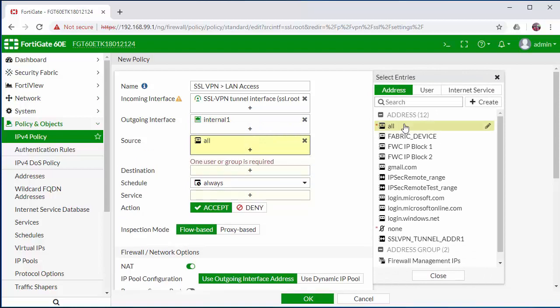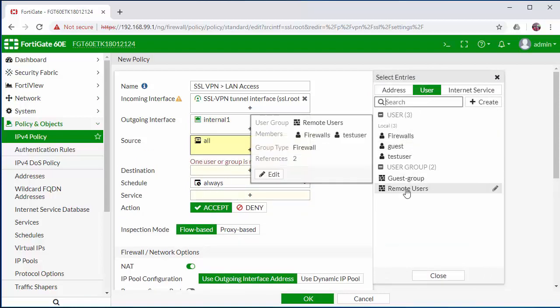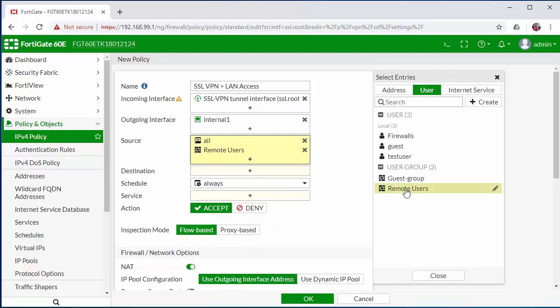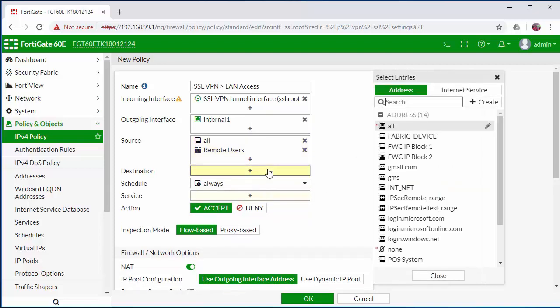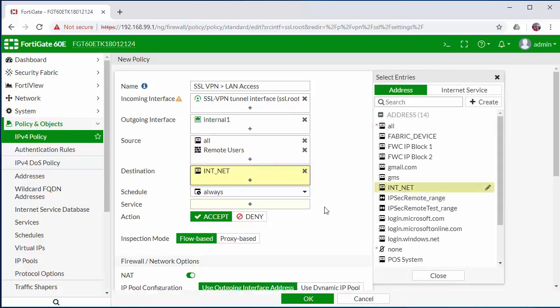Source, we will specify as any. However, we need to select our remote users group in order to identify users coming in on an inbound connection. In our destination, we are going to use our internal network object, which is our internal subnet.